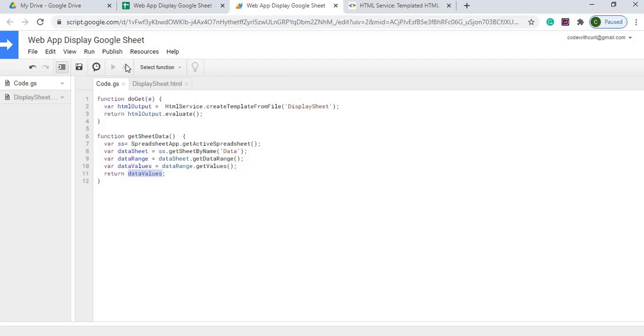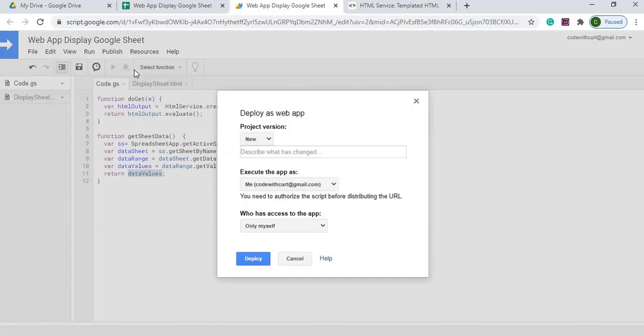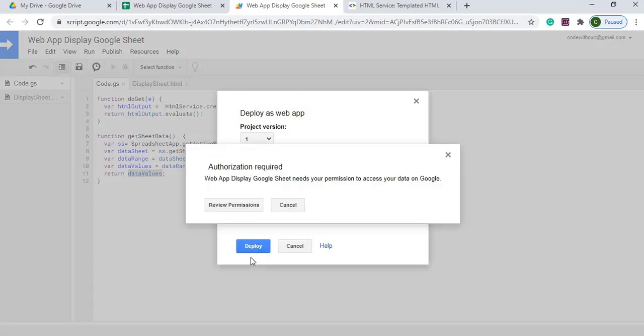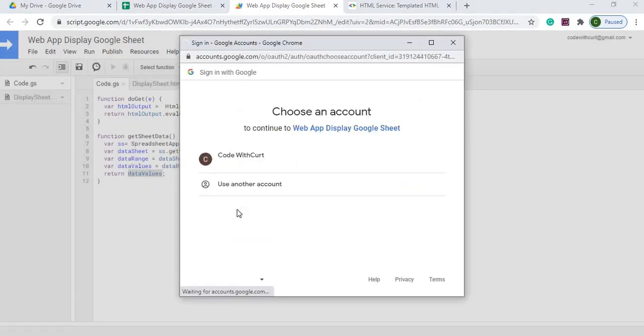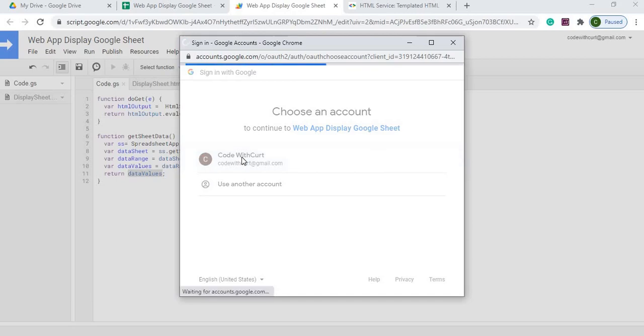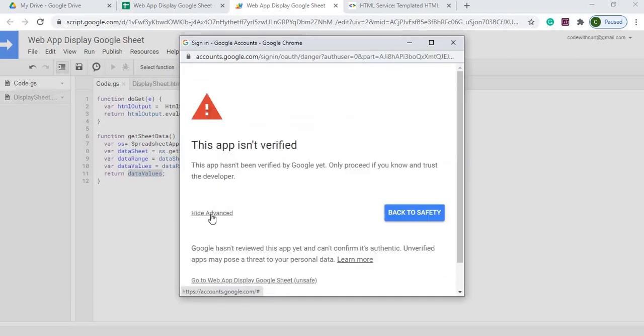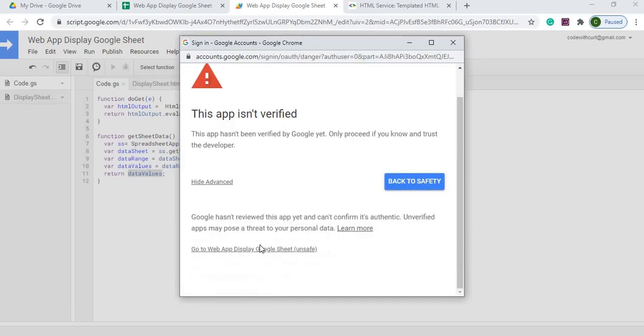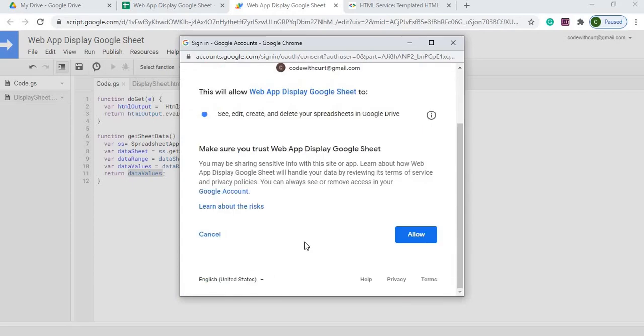The next thing I'll do is publish it. I'll go up to Publish, Deploy Web App, click New, hit Deploy. Go through authorization. Click my account. Click Advanced. Click get Web App Display Google Sheets. I'm allowed to create delete.